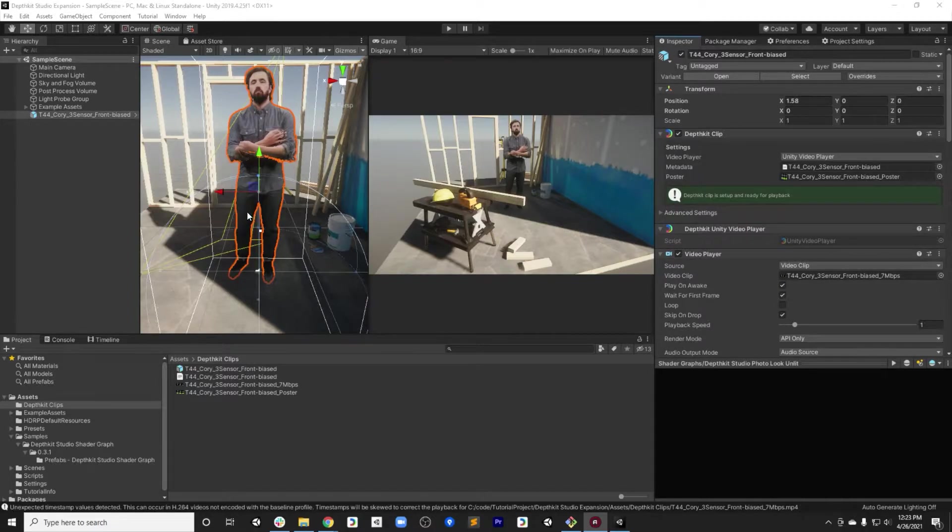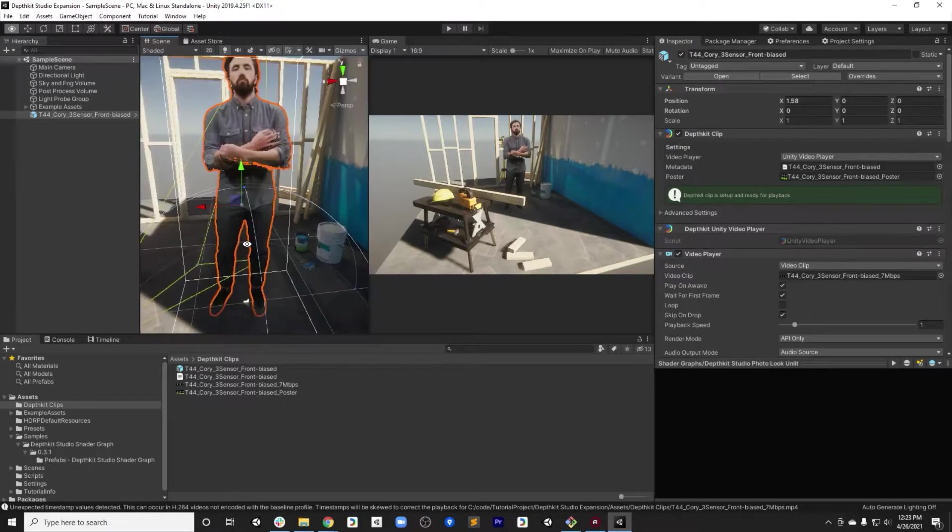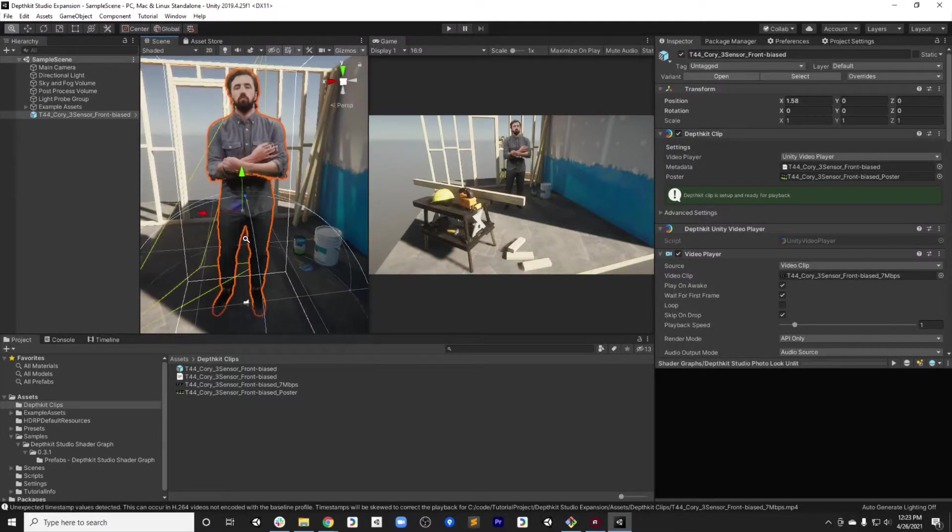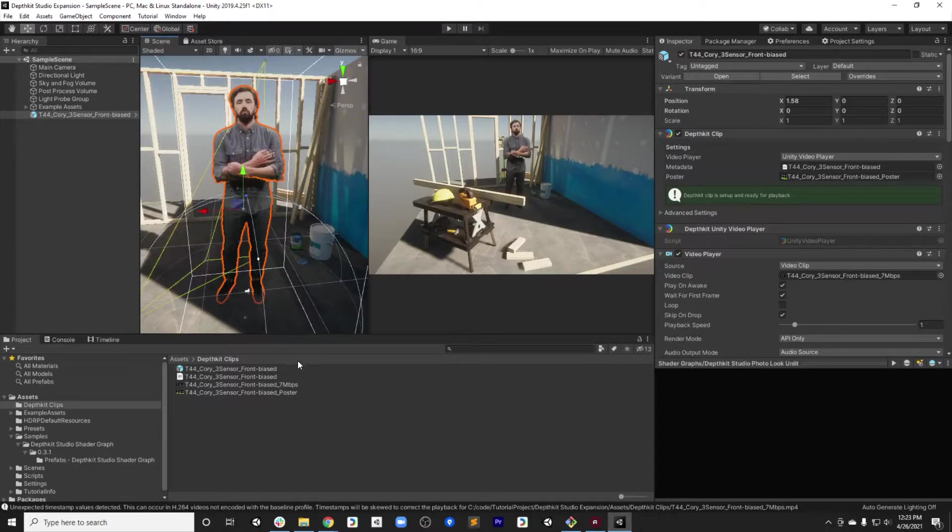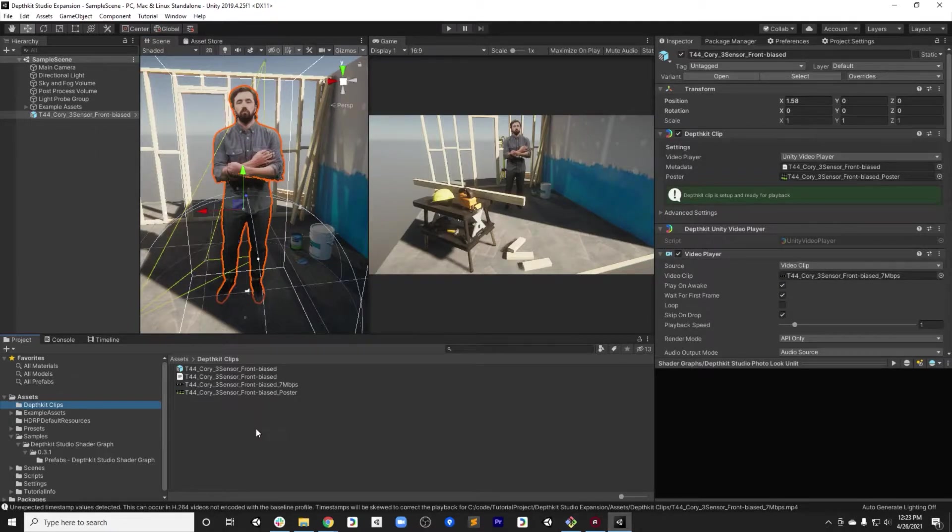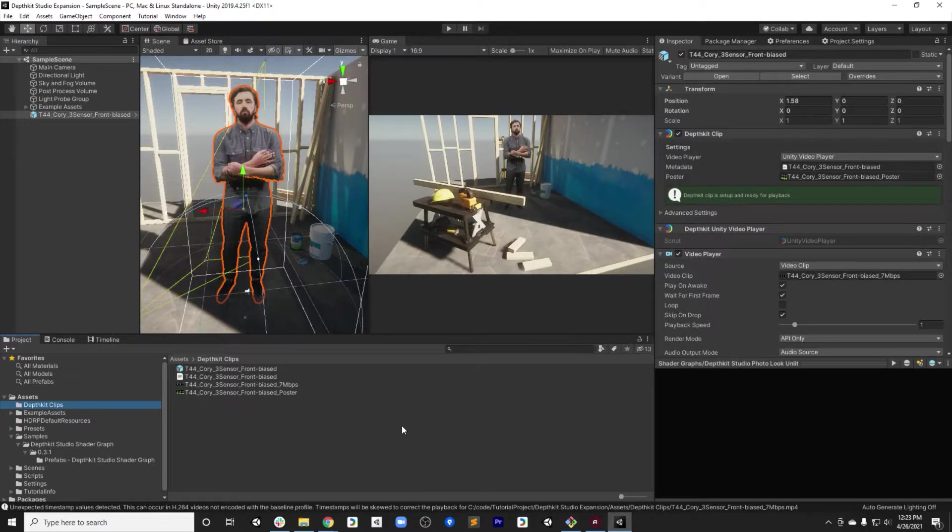So if you remember from the last part of the tutorial, we got our clips set up by importing the packages and adding our assets to the project, as well as adding a prefab variant to the scene. We verified that it plays back fine. So now we want to focus on quality.